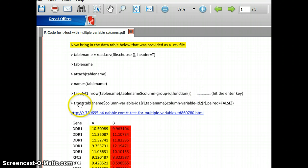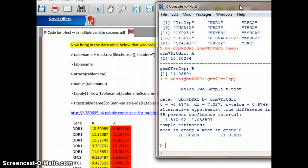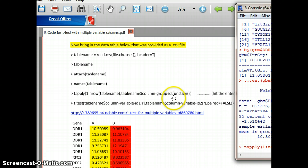What I'm going to do is put in this set of commands to run our initial table to see how it won't work properly on that one. So we're going to type in: tapply, open parenthesis, 1:nrow(gbm), comma, gbm$trt_grp. And then comma, function, open parenthesis, r, close parenthesis, then hit return. You can see in the bottom right we get a plus sign.